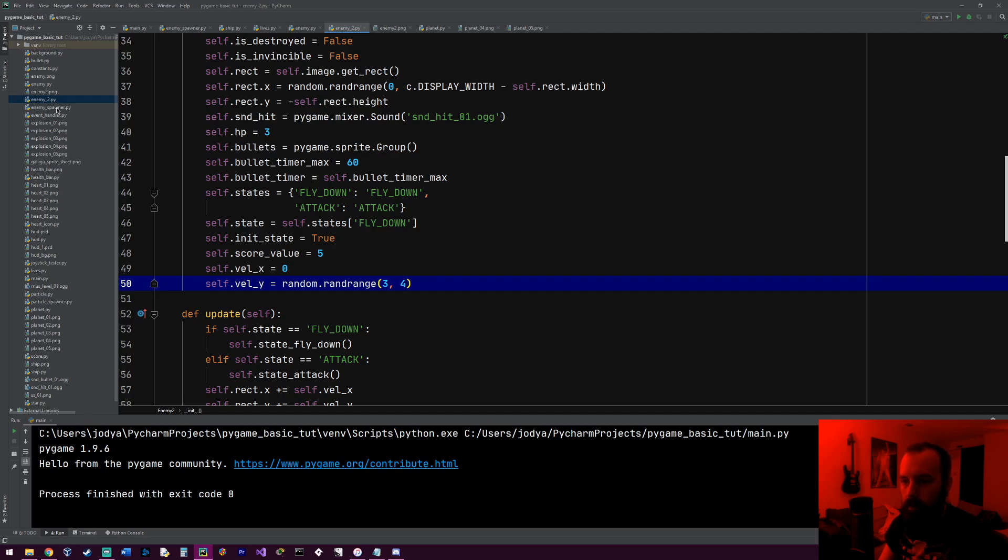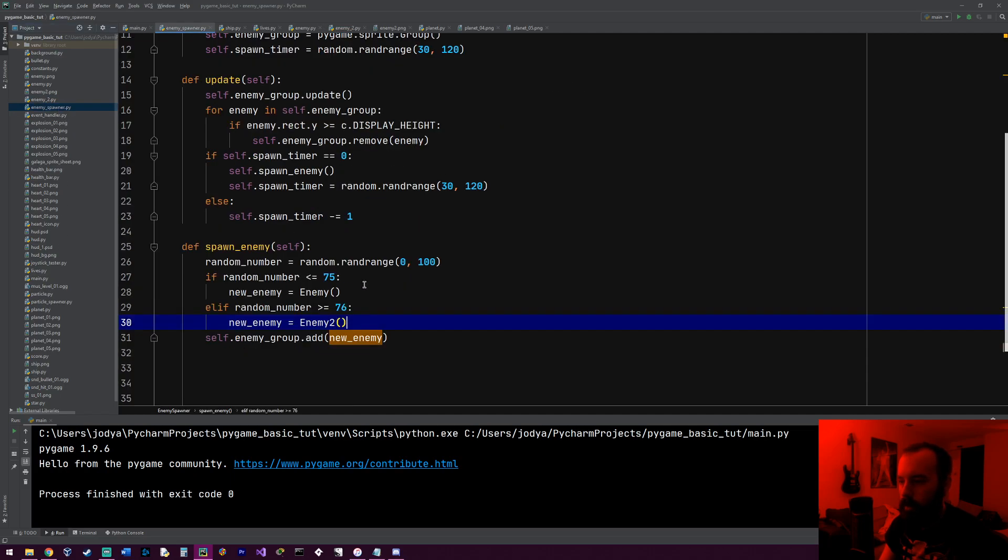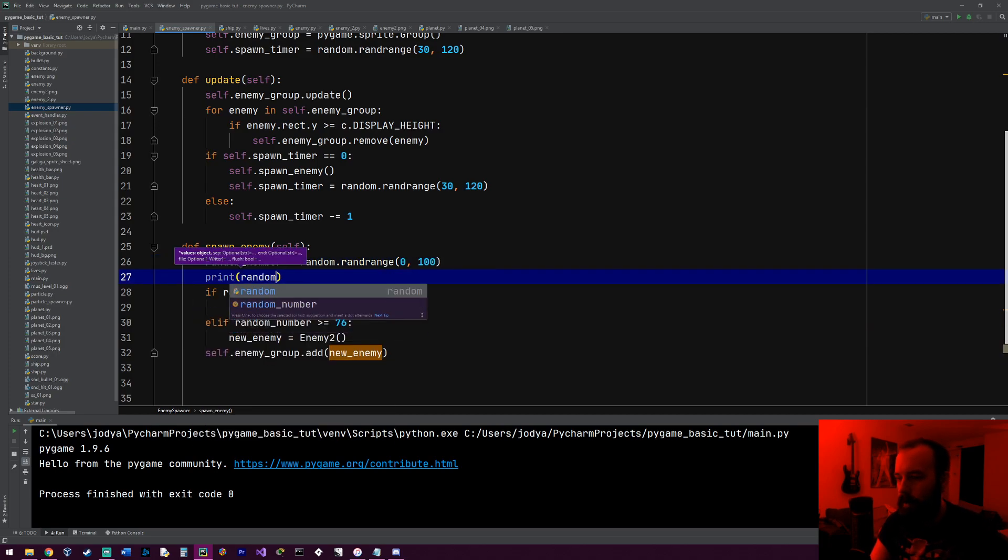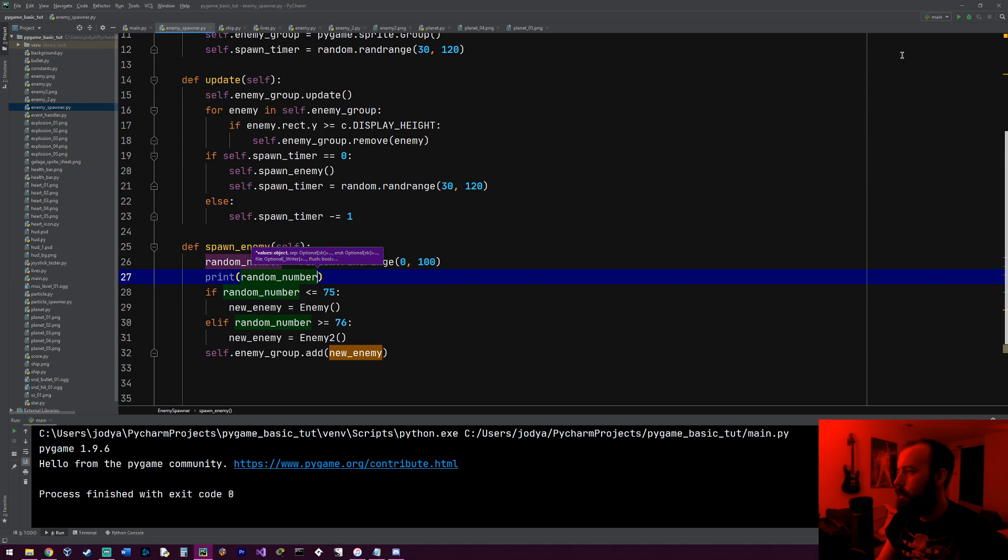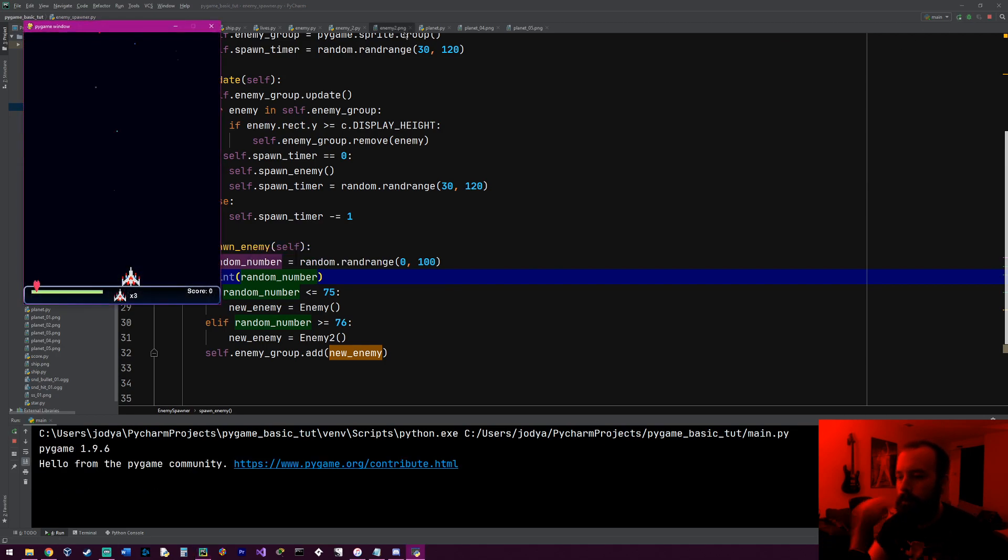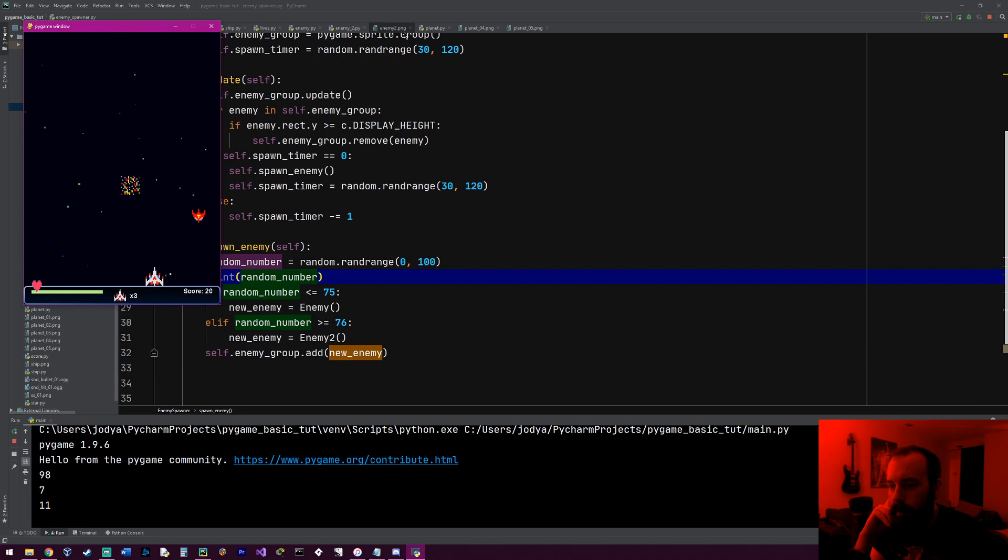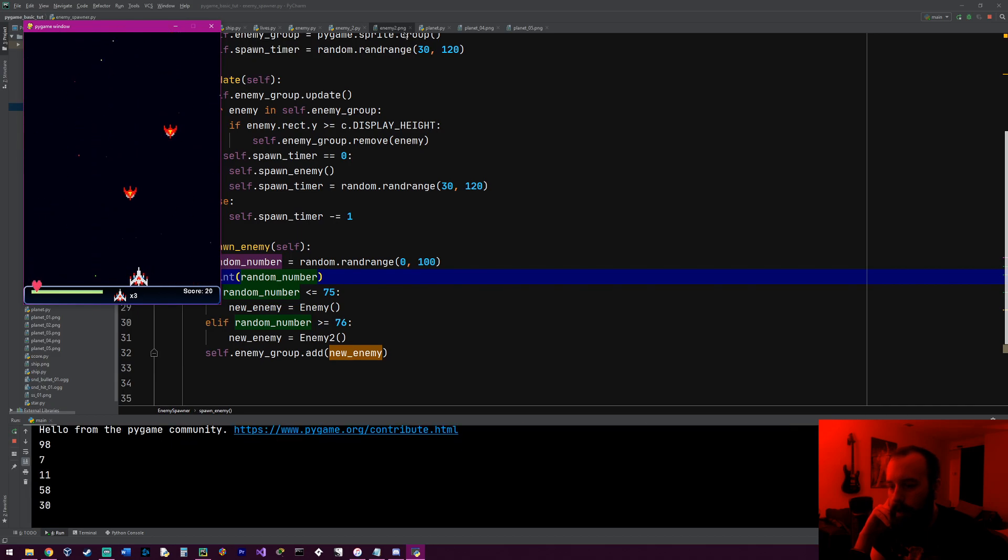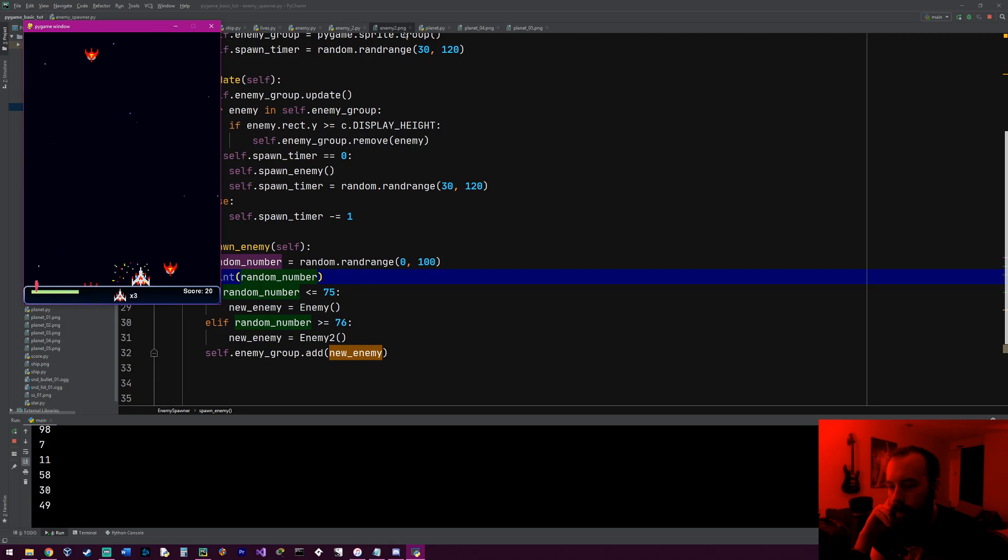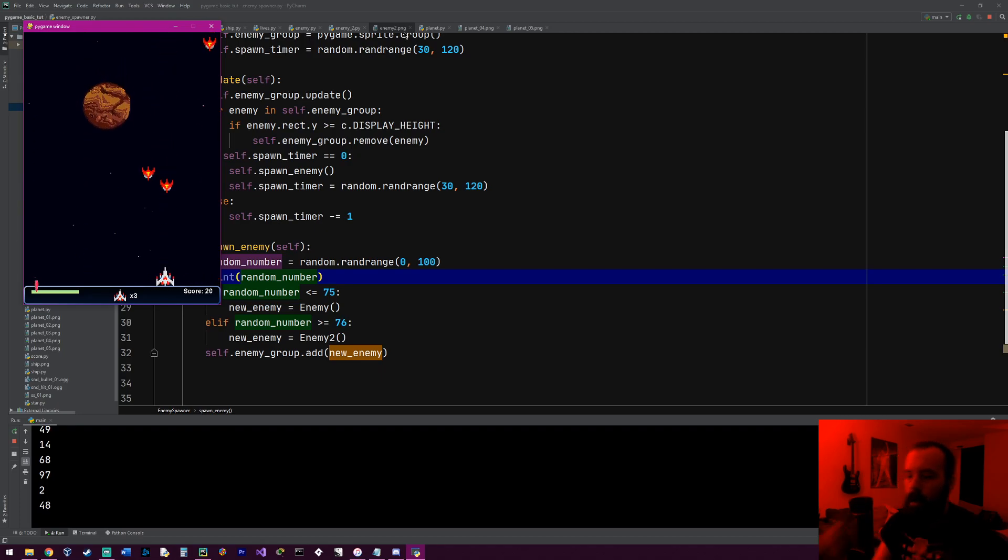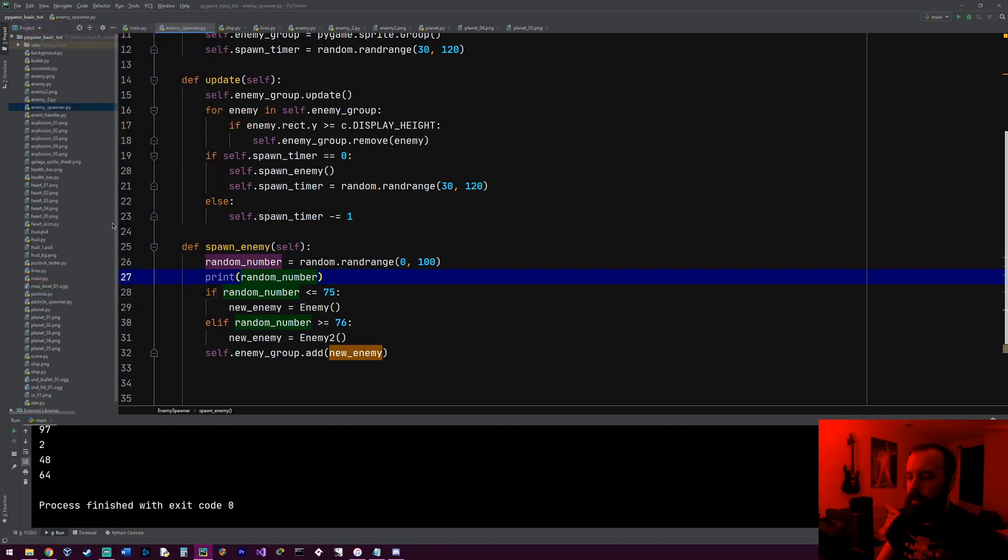And I also want to see something real quick. I want to go to enemy spawner. I just want, every time one comes down, I want to print that random number just to make sure everything's working okay. So 98, that would have generated one of them. 11, 7, 58, 30, 49, 14, 68. All right, 97 generated one of them. All right, so the next thing we need to do is he's going off screen. So we got to get him to bounce back.